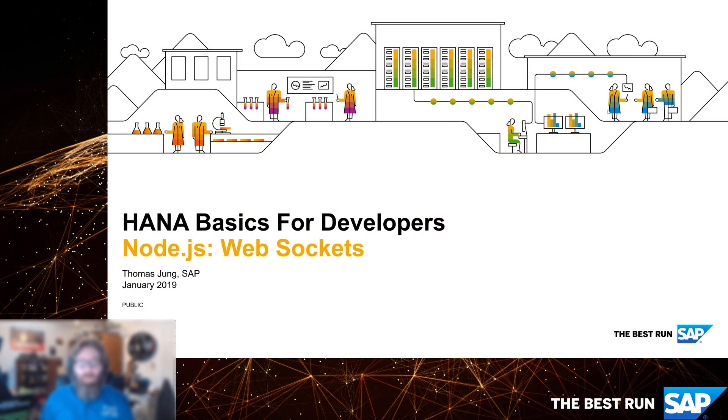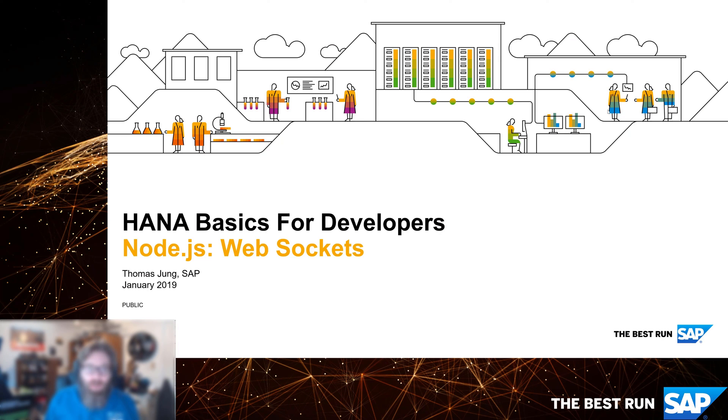Welcome back to HANA Basics for Developers. In this video, we are going to take a look at WebSockets.